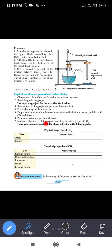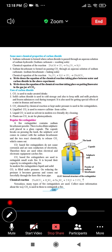Pour some water in a gas jar and shake it. Also wet blue and red litmus paper and drop them in the gas jar. In the first gas jar with lime water, the lime water turns milky. When we place a burning candle in the gas jar, the candle will extinguish. Adding universal indicator shows pH less than 7. Blue litmus paper turns red, confirming CO2 is acidic in nature.